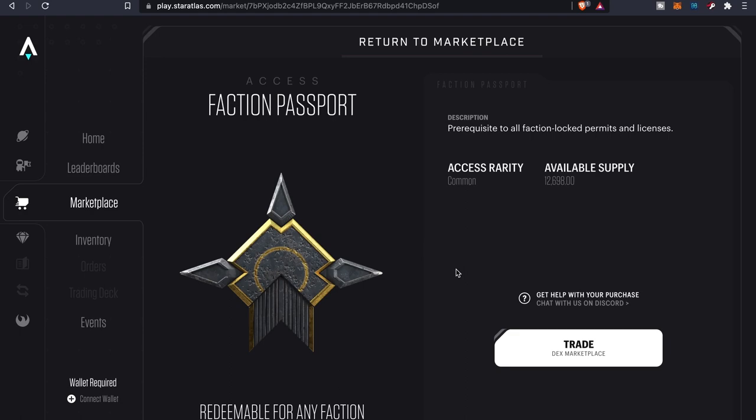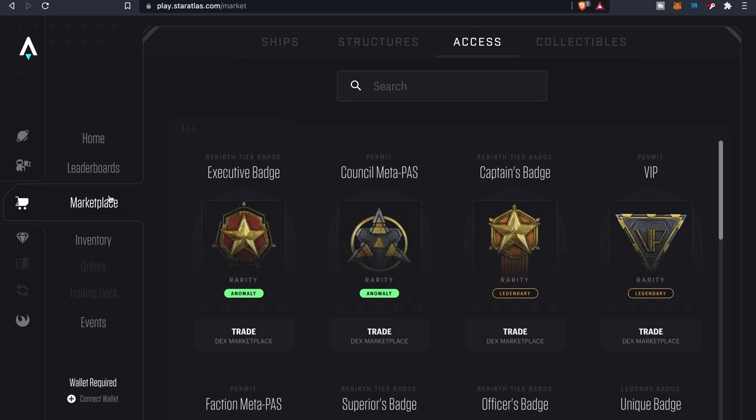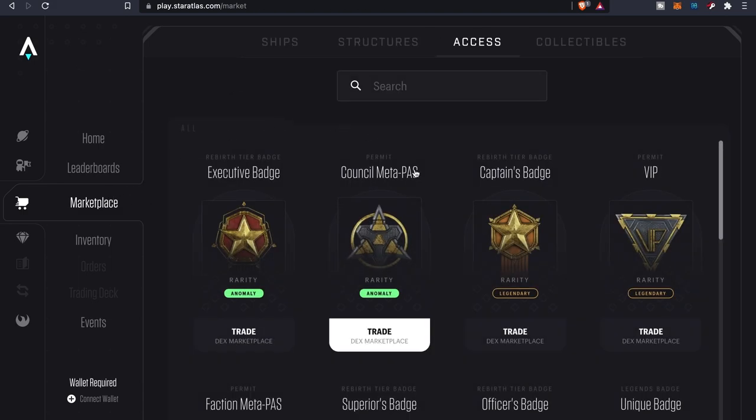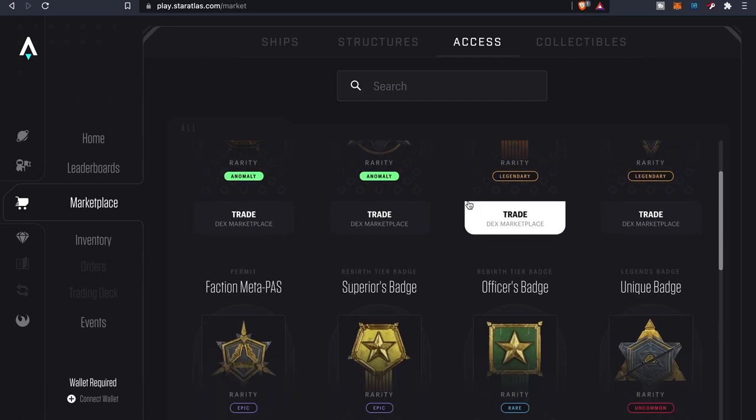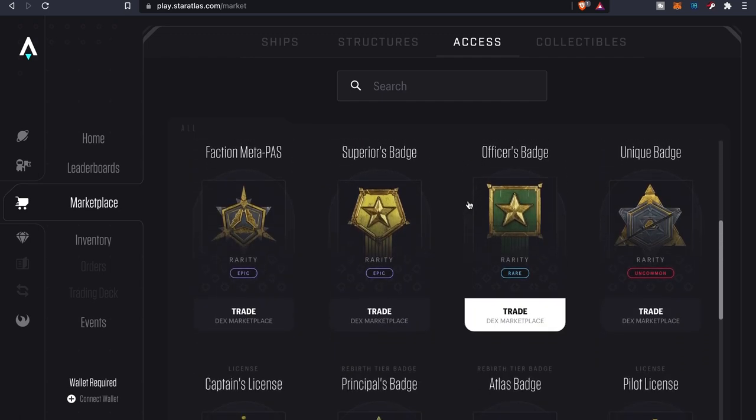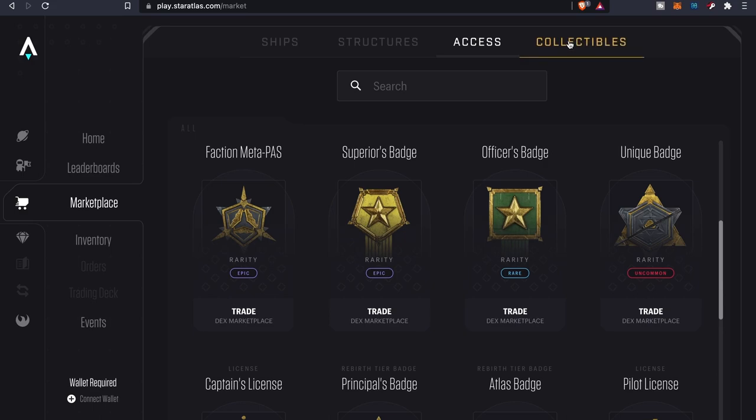But yeah, all these different badges unlock different things that you'll be able to do in the game. And then collectibles.